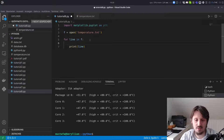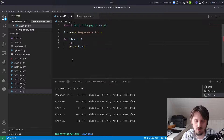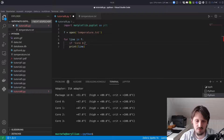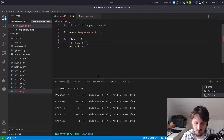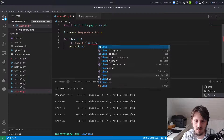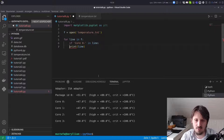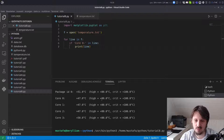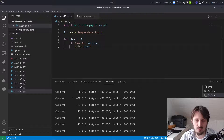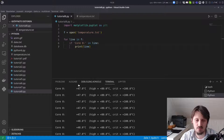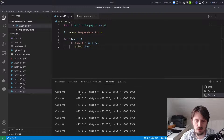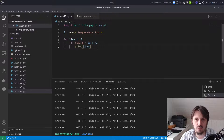Now if we want to get access to a certain piece of information in our text file, we can insert an if-condition. In this case we check if 'Core 0:' is included in the line, and if so we print out only that line. When we run the program, Python rejects all the other lines and only the temperature of core 0 is shown in the terminal. This is already the parsing that we have to do.